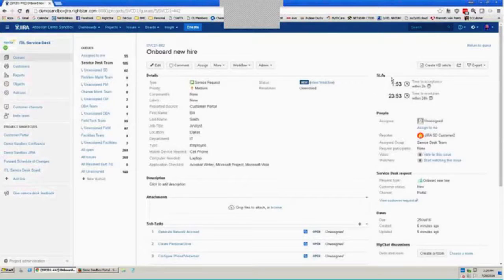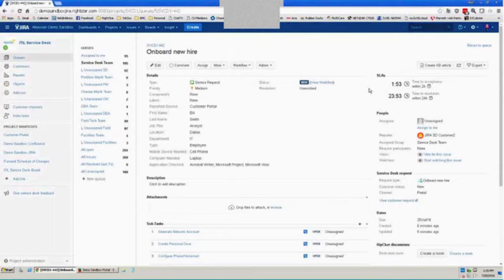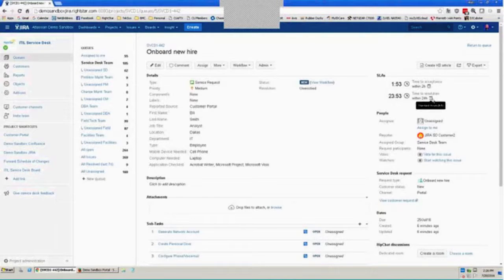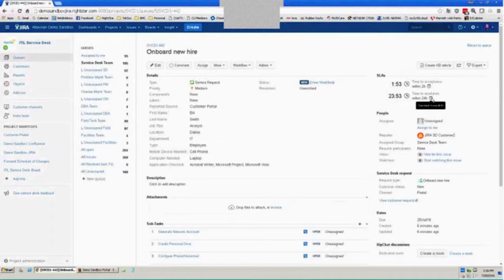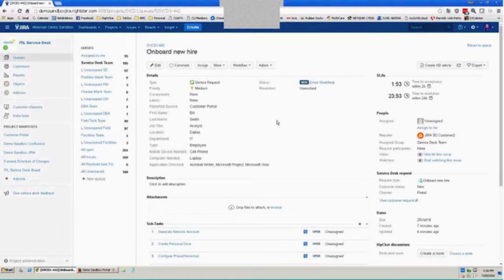For service requests, I've decided that that time to acceptance, which in our demo environment, I'm defining as the time from creation until the time the issue goes to end progress, as a two-hour window. And I've defined my time to resolution SLA as a 24-hour window from the creation until the time the request is resolved. If I hover over my little calendar icon here, I can see that I'm working, that these SLAs are working on a nine-to-five calendar. So that 24 hours really represents three days I've allowed for the resolution of this service request.